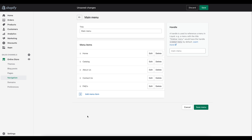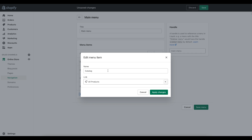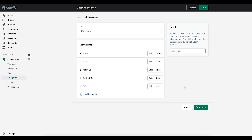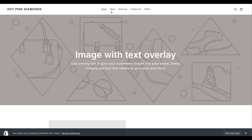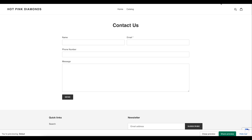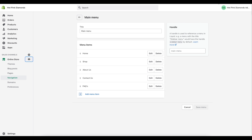After adding all three, they're all listed in the menu. I'm also going to rename 'Catalog' to 'Shop', then apply the changes and save the menu. Now on the website you can see we have Shop, About Us, Contact Us, and FAQs in the navigation.